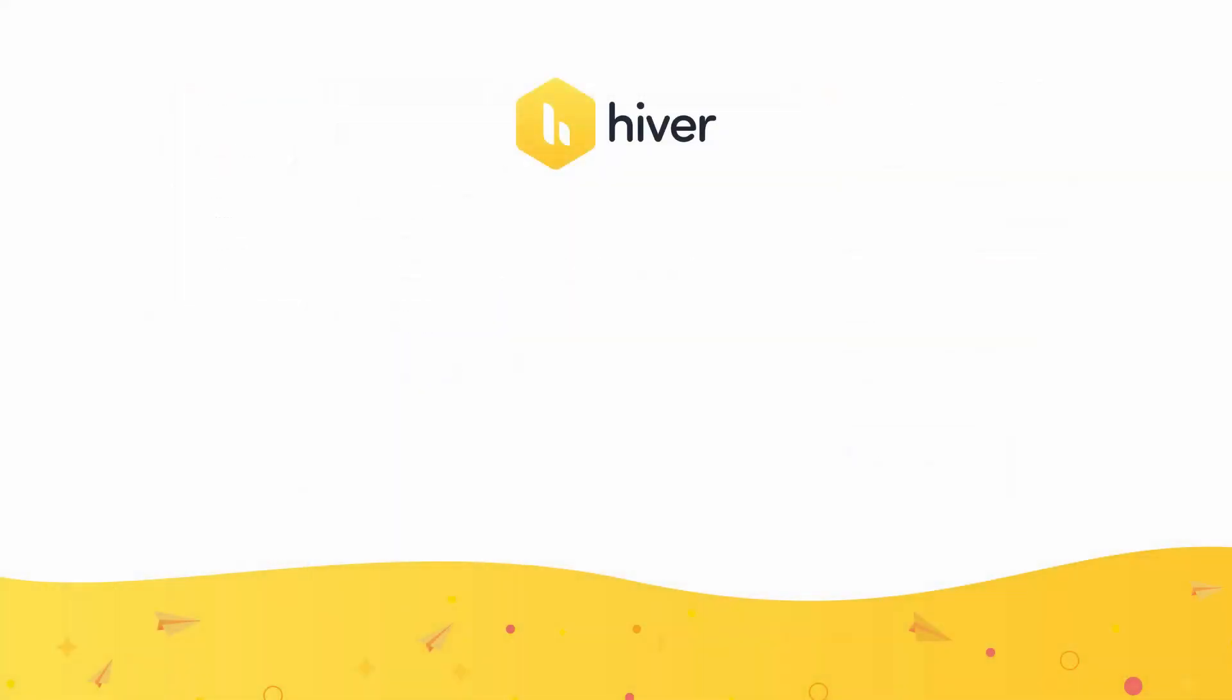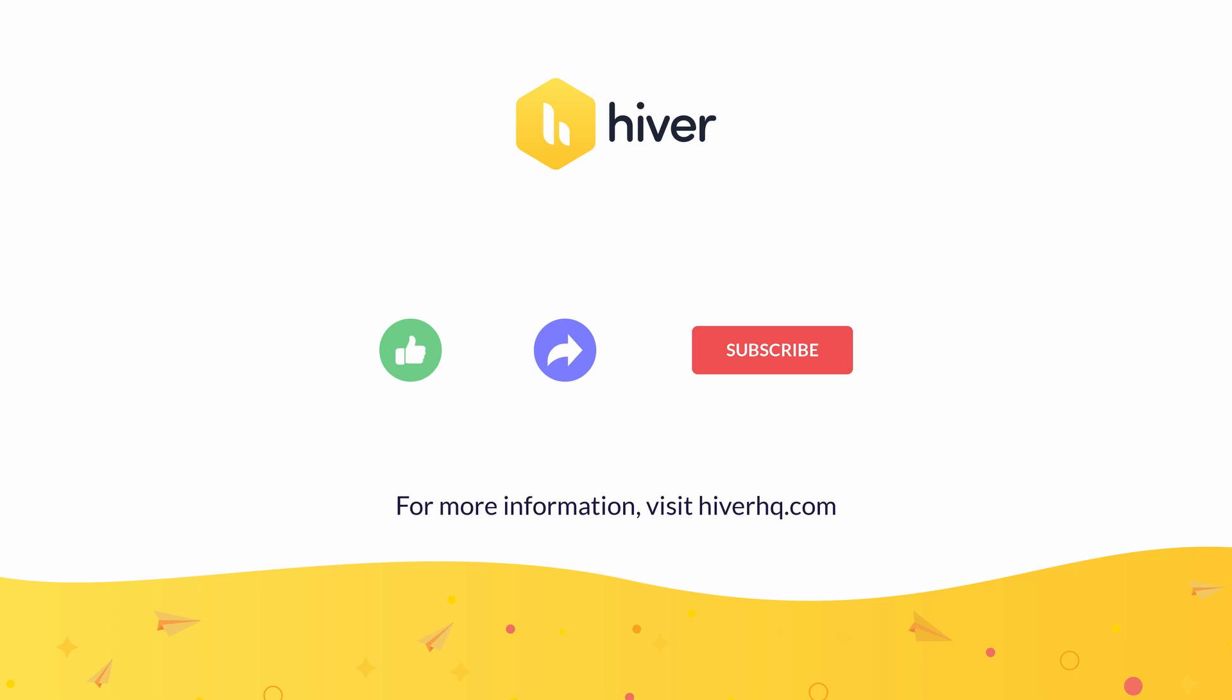And that brings us to the end of the video. If you found this to be useful, hit the like and subscribe button so that we can reach more people and continue to help those seeking answers just like you. For more information, visit HiverHQ.com.